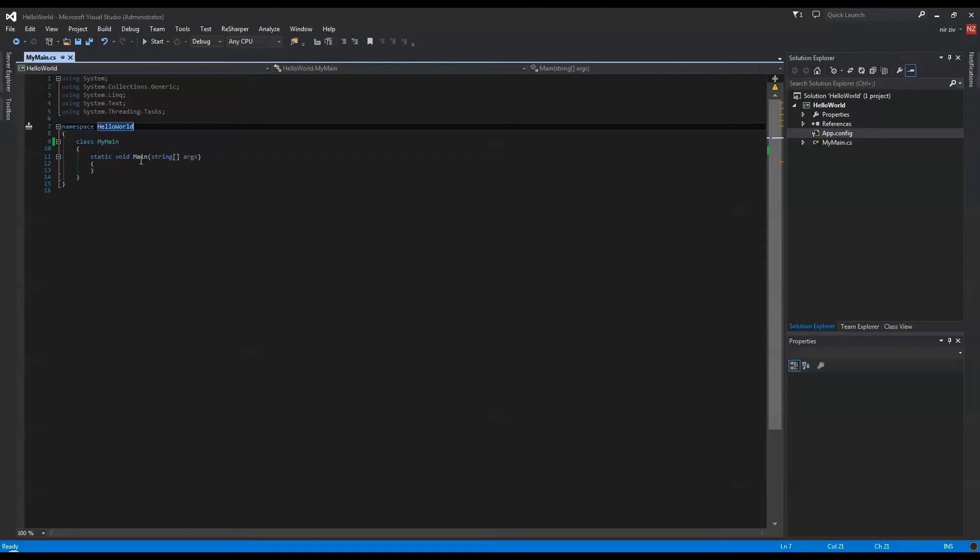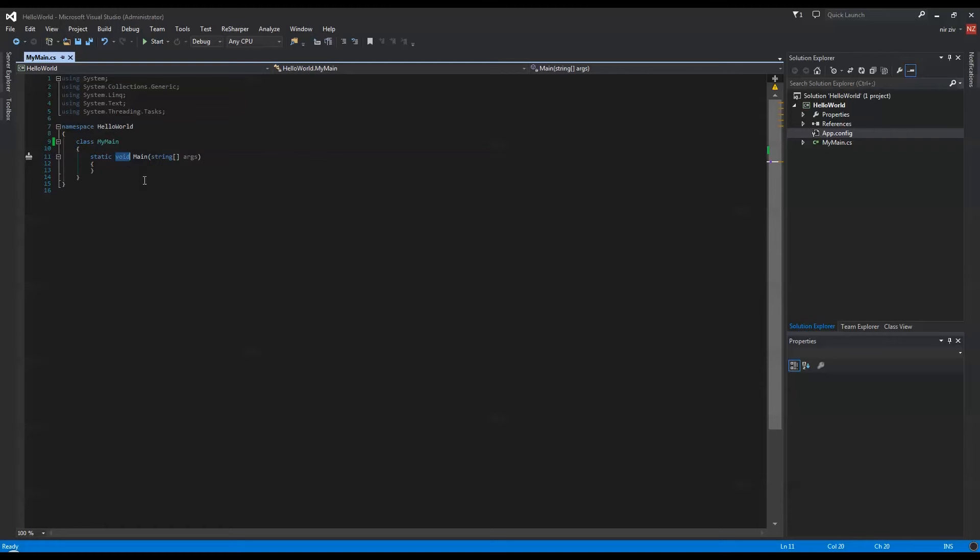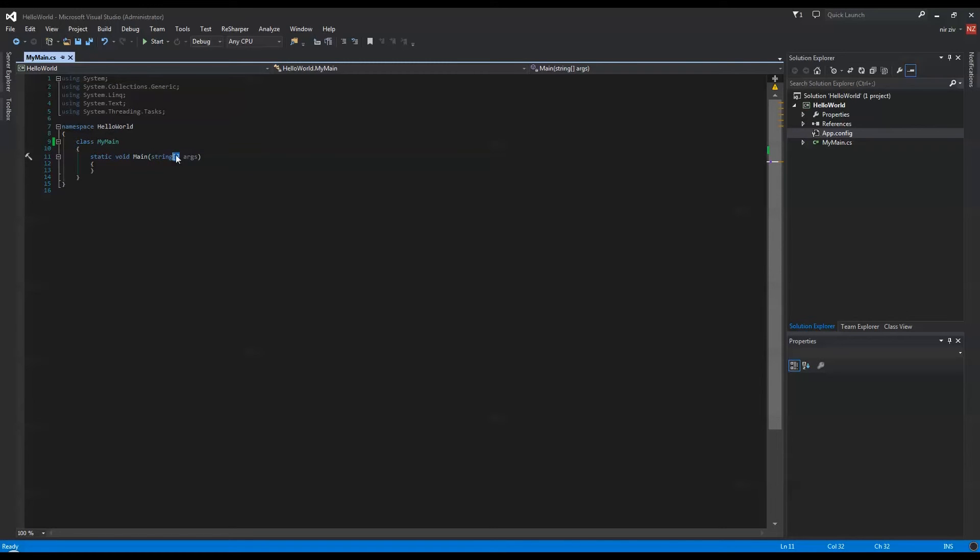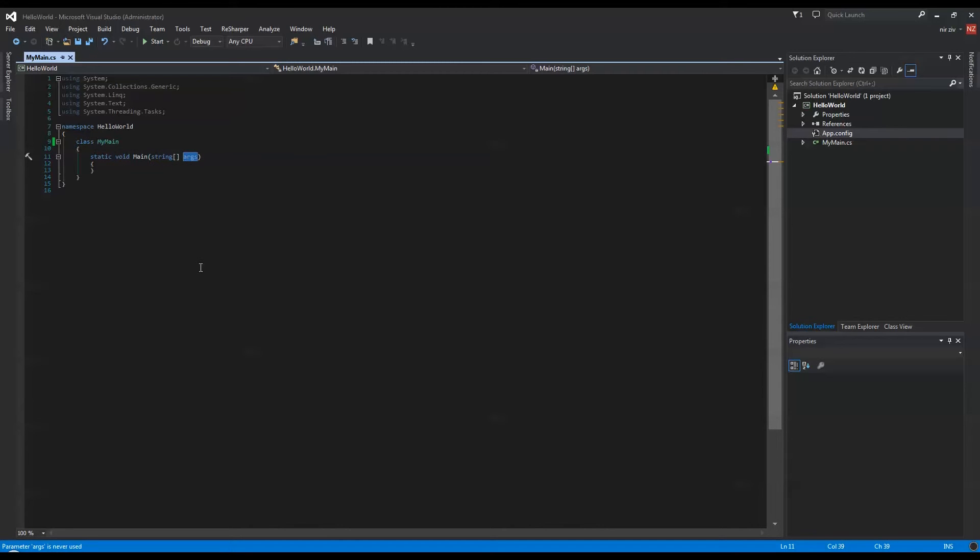Every program that's a console application will always have a static function that's returning a void type, and the name of it is Main. That's why I couldn't call my class Main, because then it would be a conflict. The string array—this is how you're presenting an array, and we'll touch on arrays in later episodes. It's accepting command line parameters, but for now we will just ignore it.